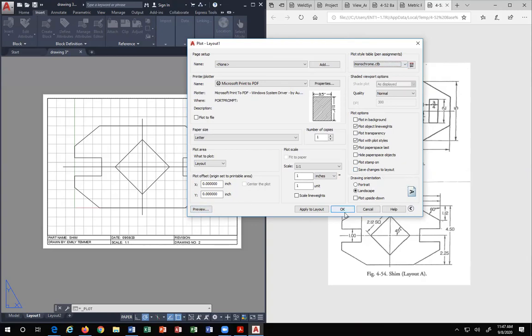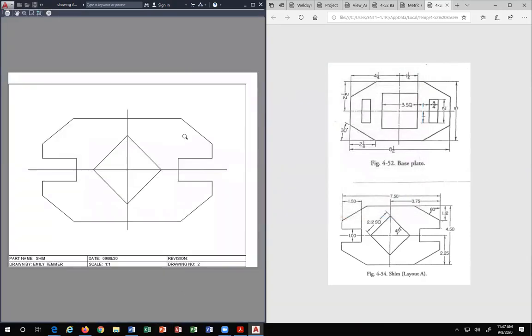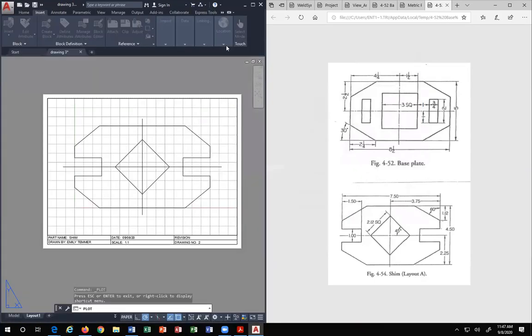But before you ever hit OK, I want you to hit Preview. I want you to see what it looks like. Again, WYSIWYG, right? What you see is what you get. Do you want it to print in the lower left corner like that? No, you want it to print centered. So you hit Escape.